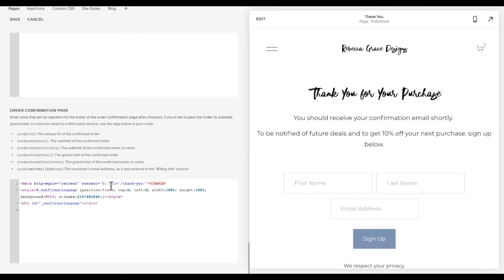So redirect right away, but it will still kind of flash the confirmation page before it redirects and refreshes. And so I've added this sort of white page to cover the confirmation page as it redirects.